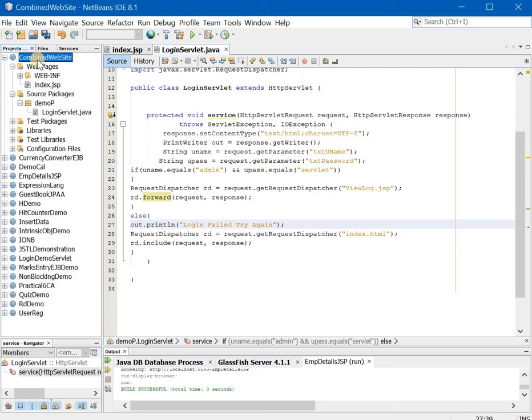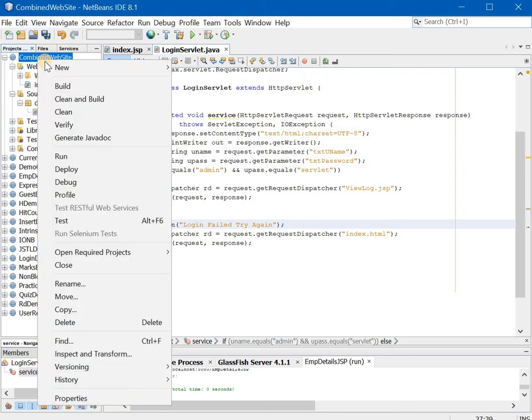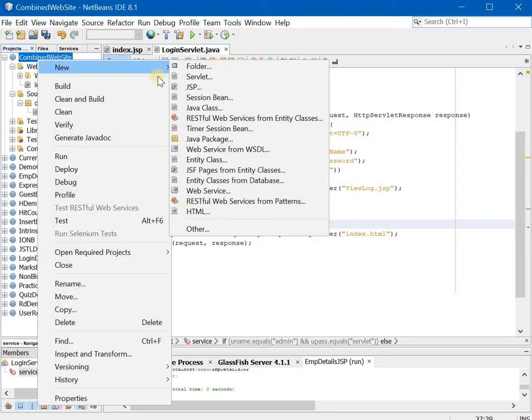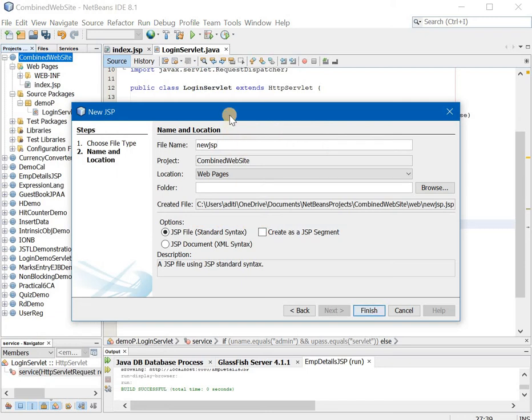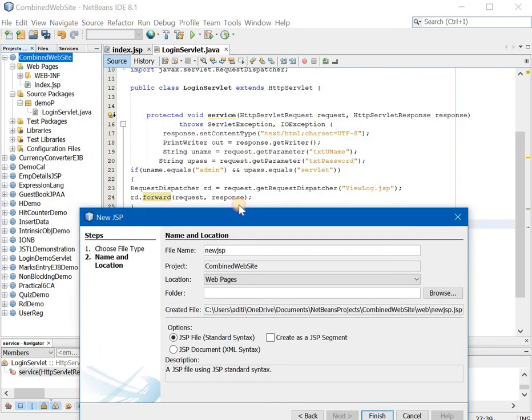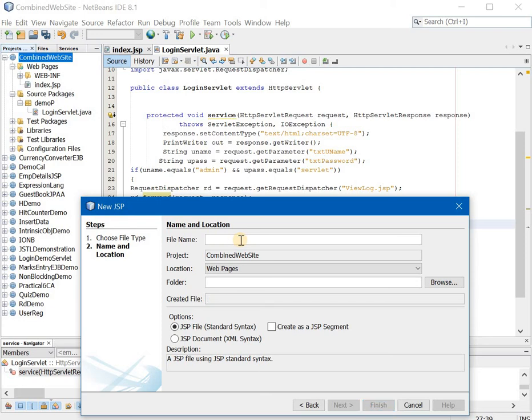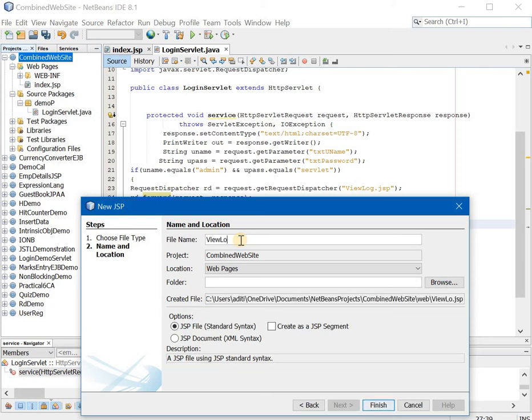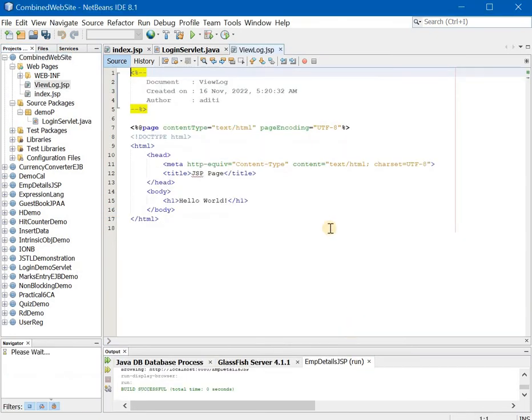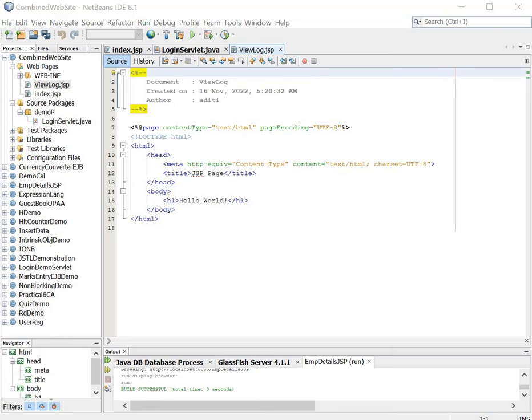Okay so let us quickly create the viewlog.jsp file. How to create a jsp file? Right click on your project, say new jsp. The name should be exactly same as viewlog.jsp but do not give the extension. So viewlog, standard syntax, nothing else to change and save finish. Now this is our second page.